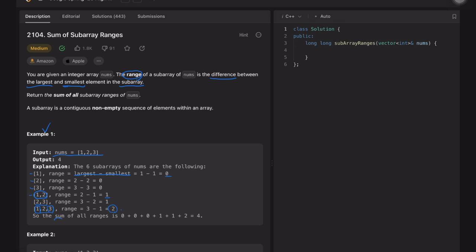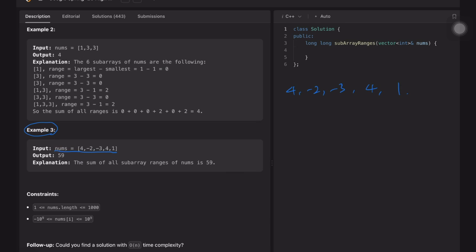We sum all the ranges — zeros for single-element subarrays, then 1, 1, 2, 1, 1, 2 — giving an answer of 4. The brute force way is to find all subarrays, then find the smallest and biggest number in each subarray, and sum all the ranges together to get the answer.